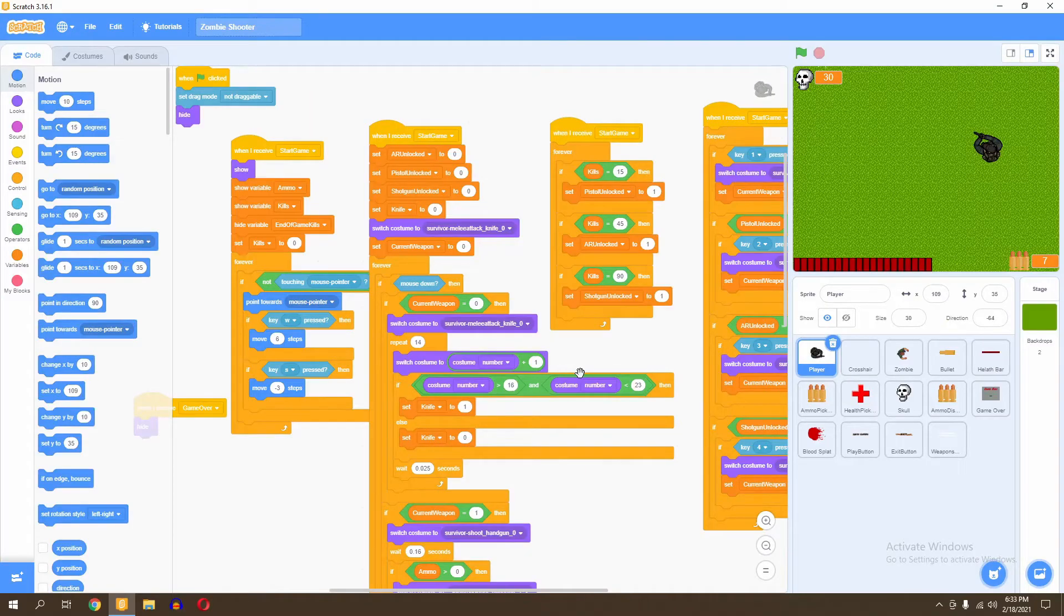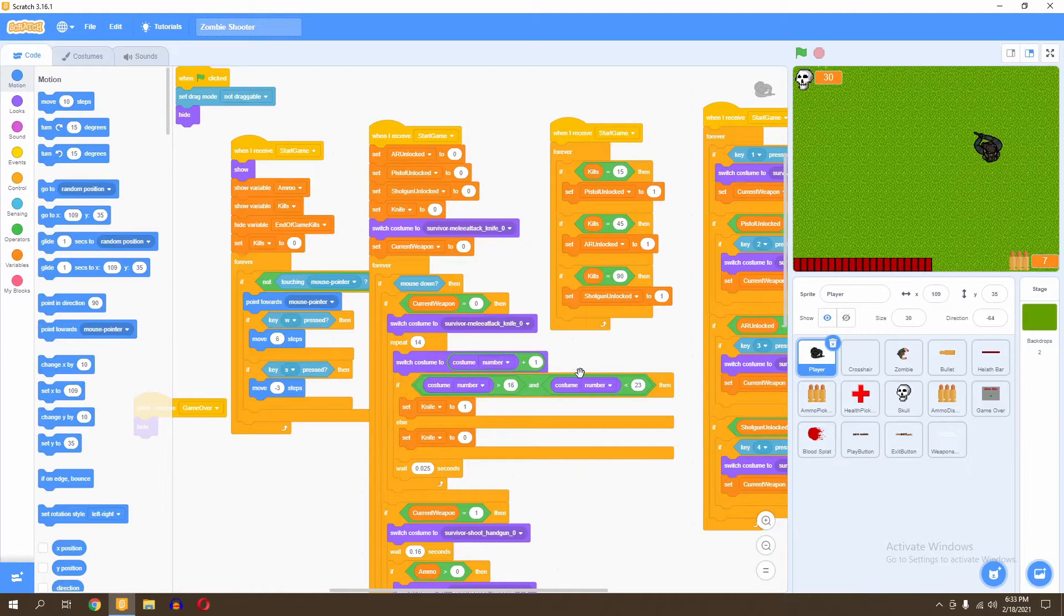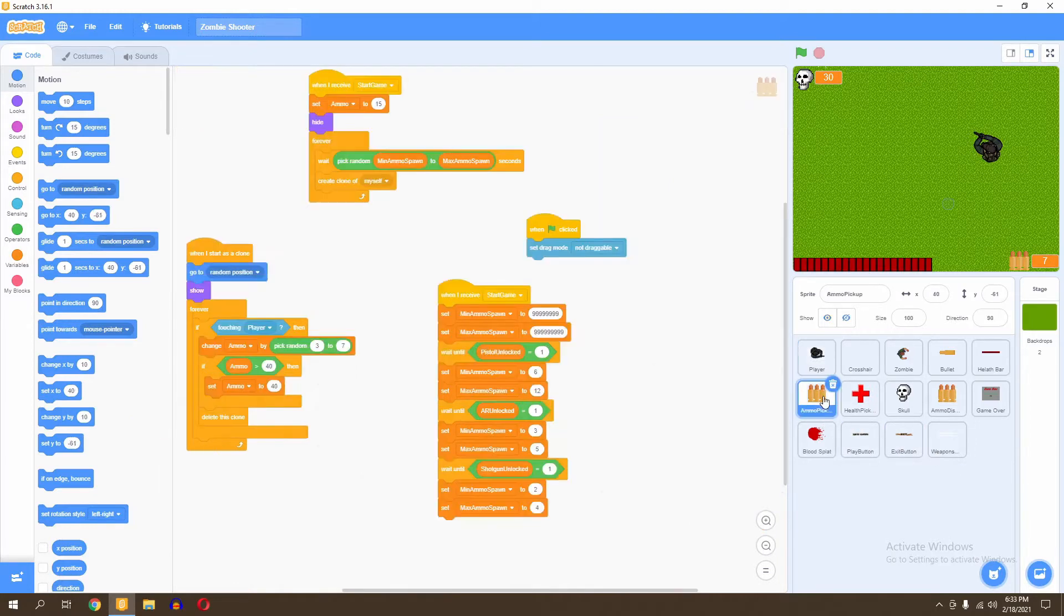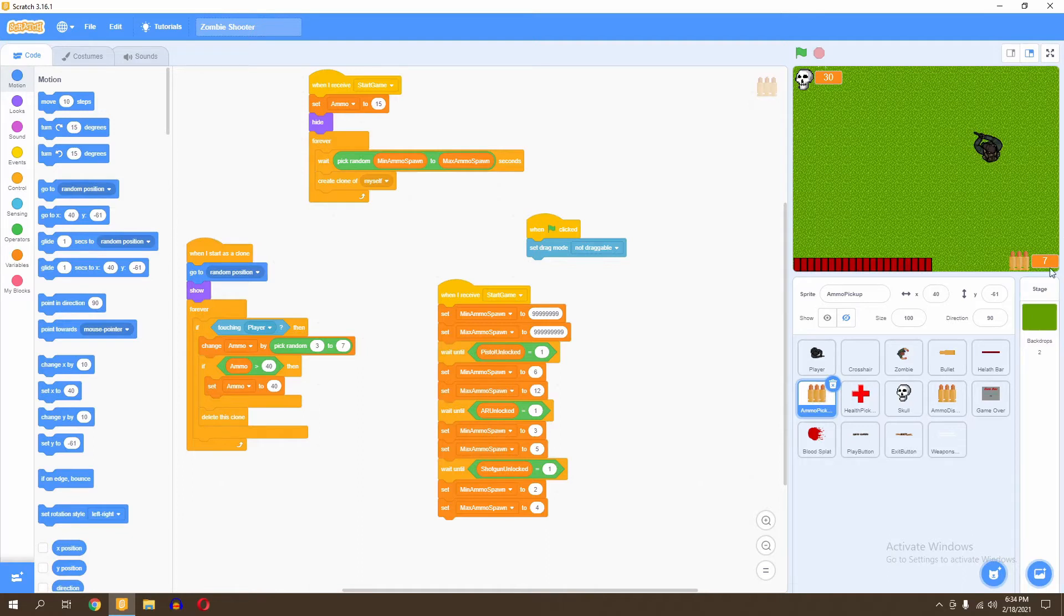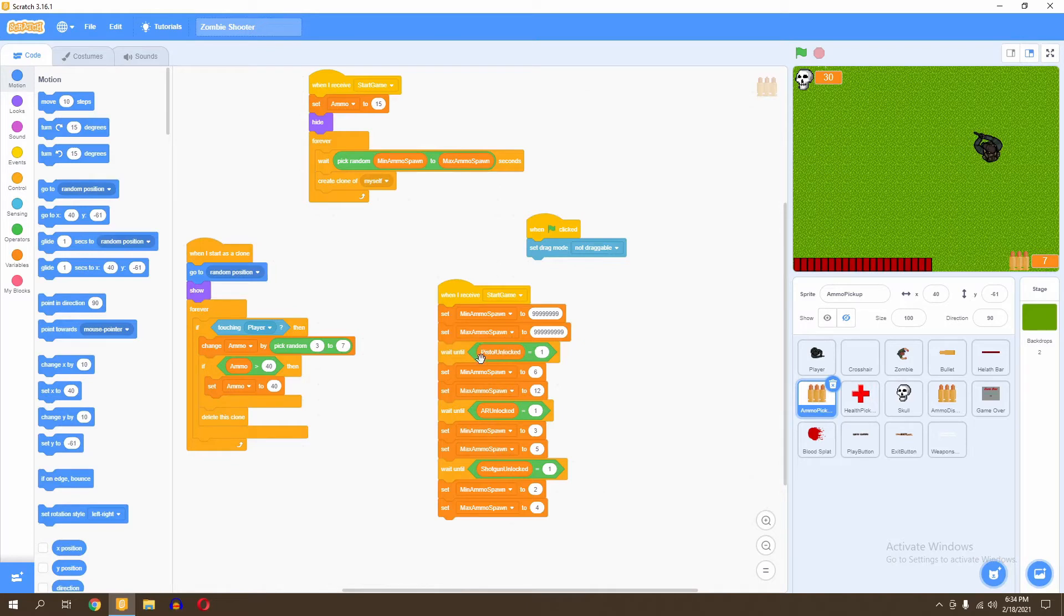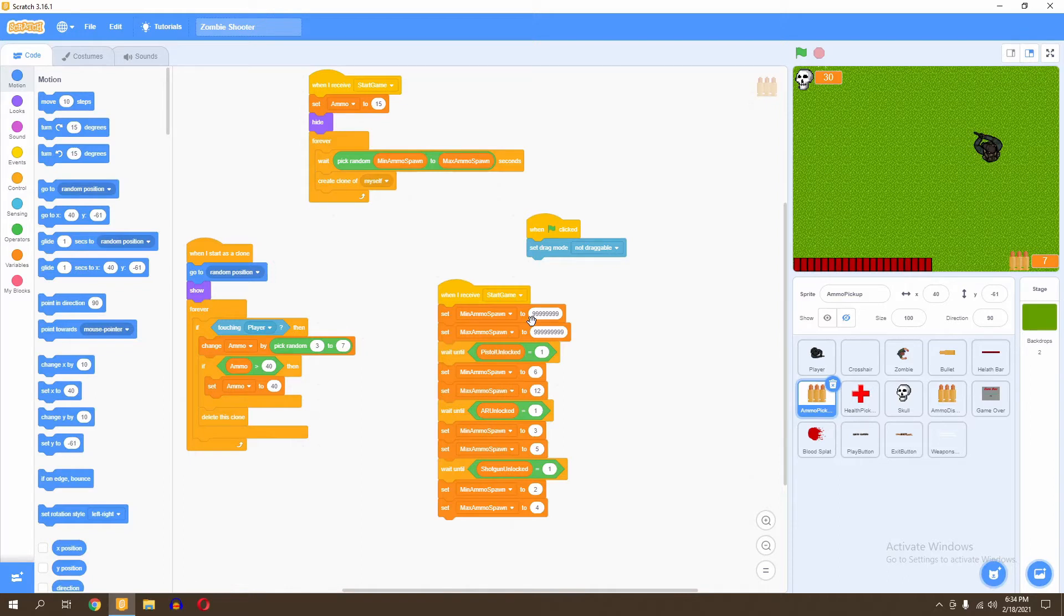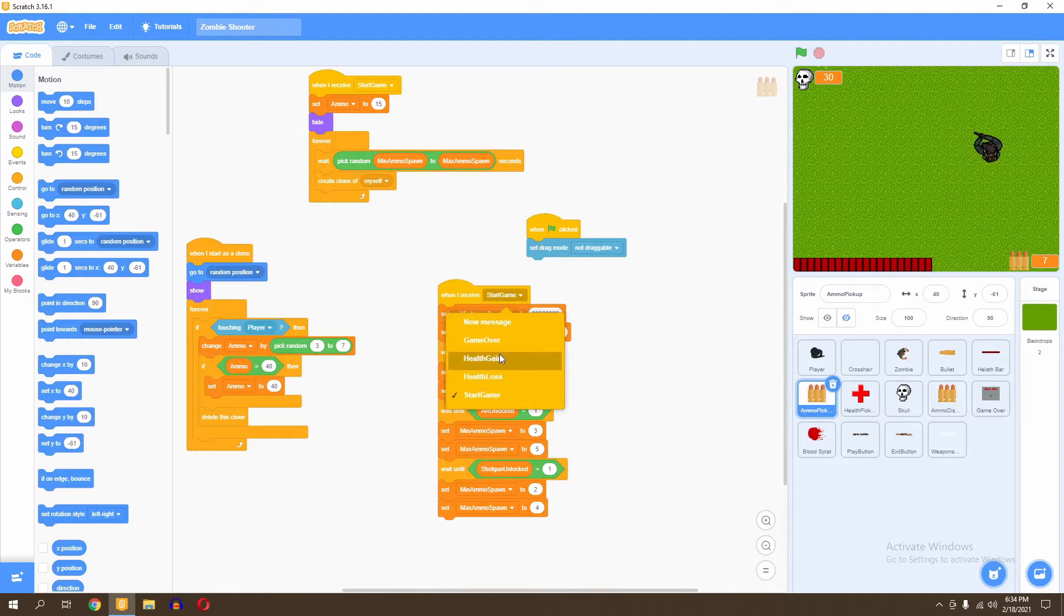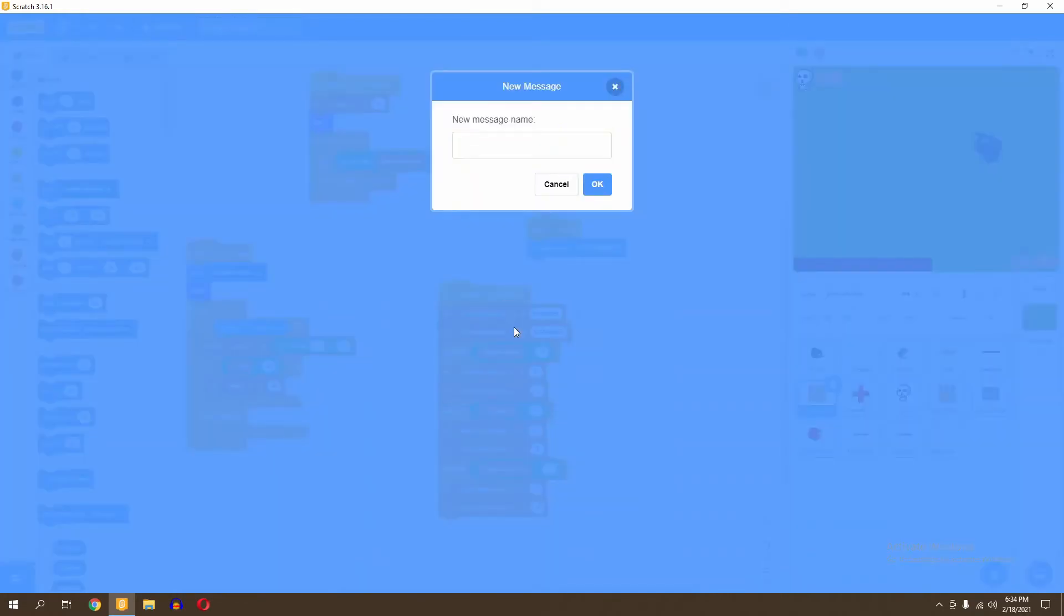To get started, we're going to address some of the bugs. The first one is the ammo pickup. When some people were playing the game, they weren't always getting their ammo spawning and they'd only have 15 bullets for the whole game, regardless of what happened. So let's go ahead and fix that first. As you can see here, we have a script that says when I start game, and then just sets the minimum and maximum time that the ammo should take to spawn. What we're going to do instead is change that. So the first thing we want to do is create a brand new message. Instead of using when I receive start game, we're going to create a new message and call it spawn ammo.